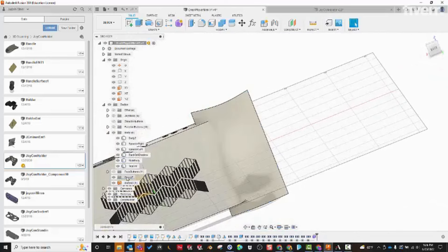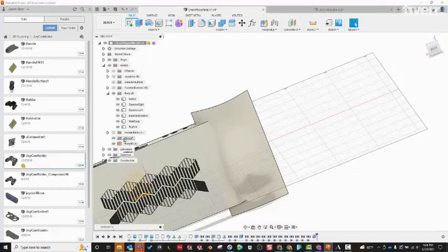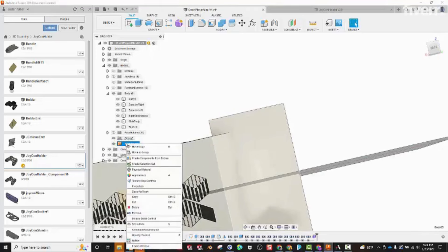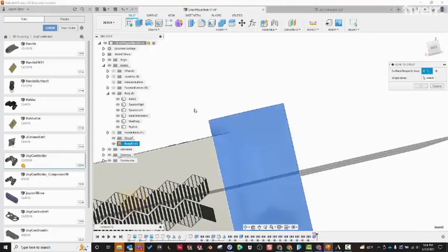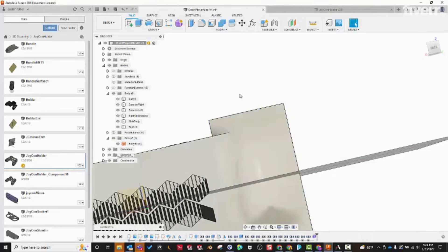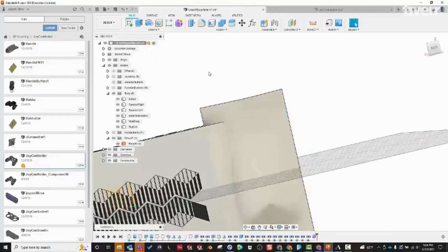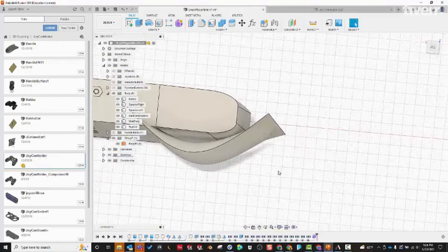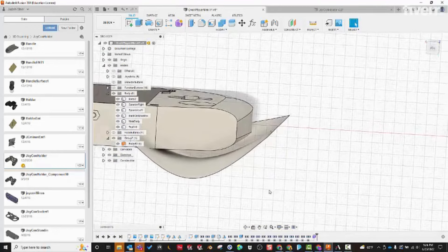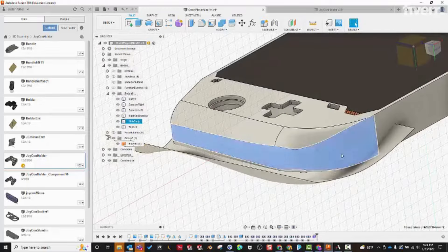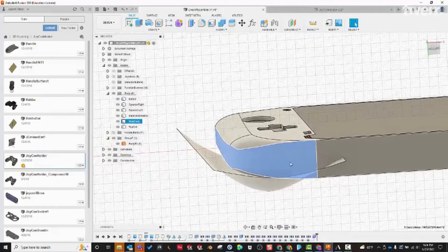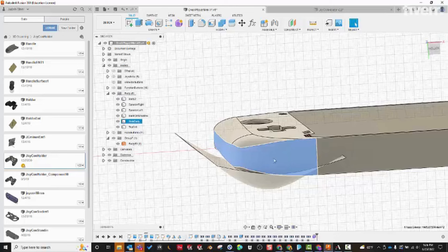I've created a new group — let's collapse that. I'll move this to group seven and add things there as we make them. That's going to be the bottom. To make the side, we're actually going to borrow the side of your controller — we want to turn this face of the solid into its own surface.